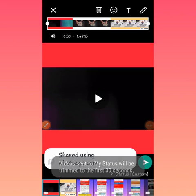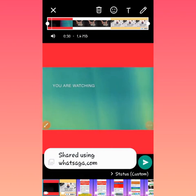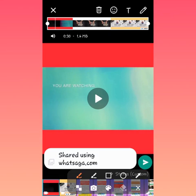You can see it said video sent to my status. It said video sent to my status will be trimmed to the first 30 seconds. That is what you need to do. It said shared using Whatsapp.com.